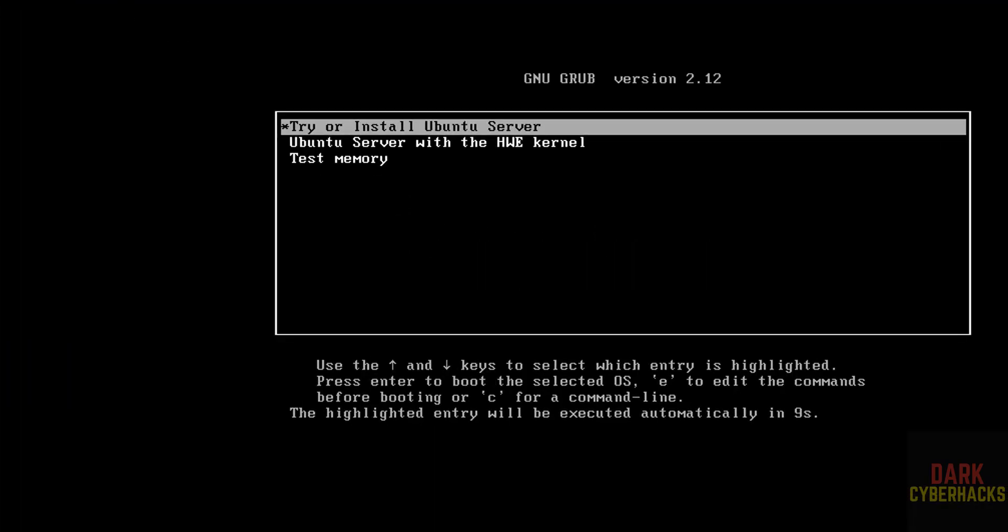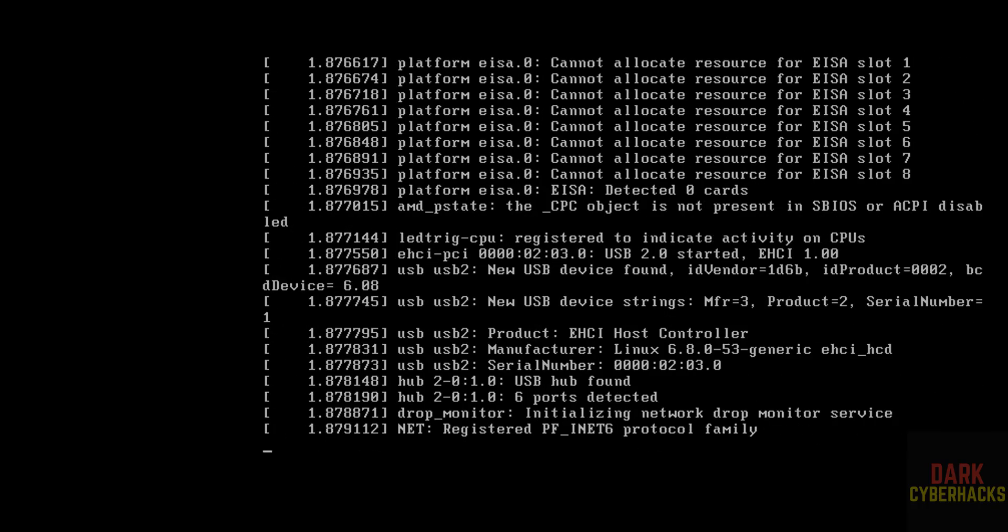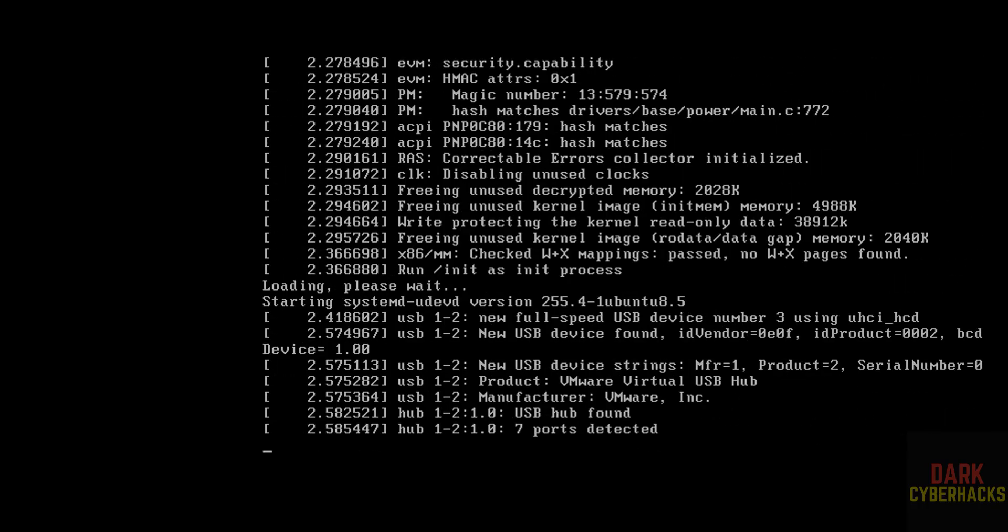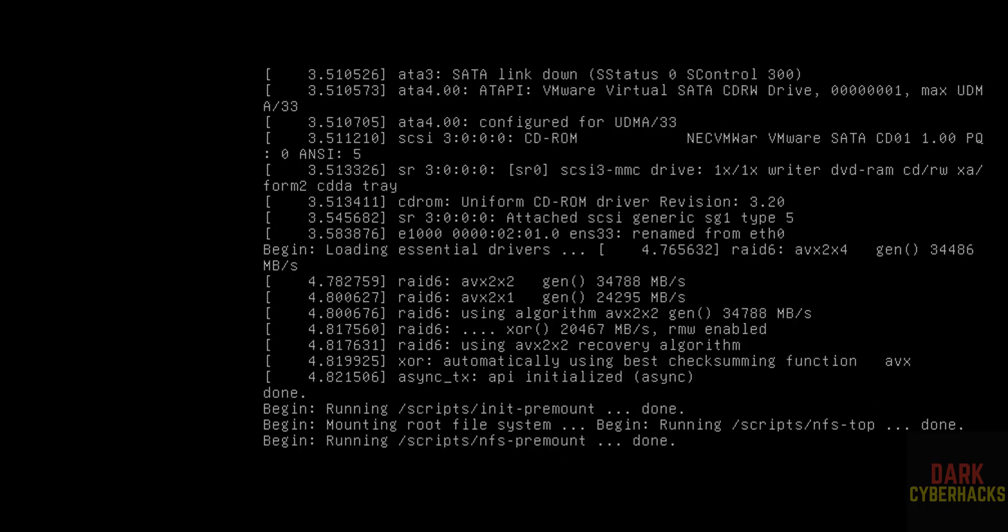Use up and down arrows and select the first one that is try or install Ubuntu server and hit enter. If cursor is grayed out, just press Ctrl-Alt or Alt-Control from your keyboard to release the cursor.